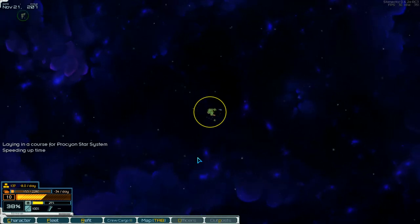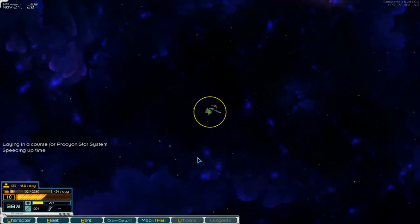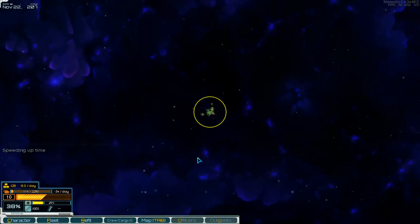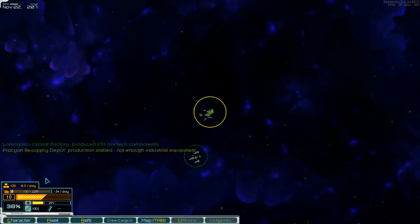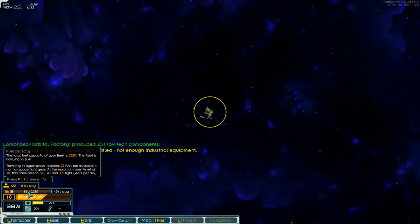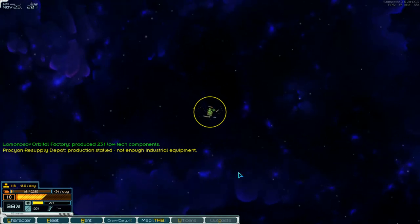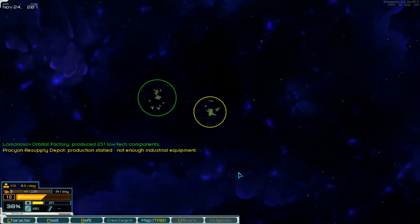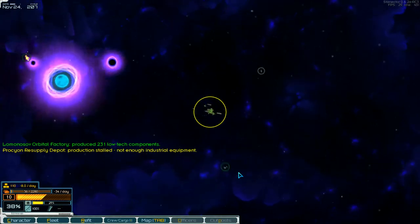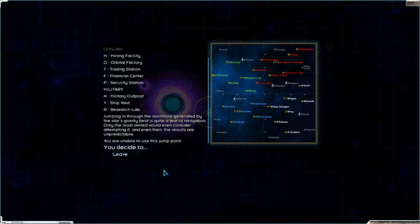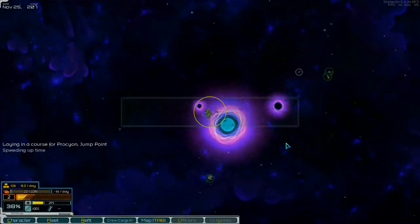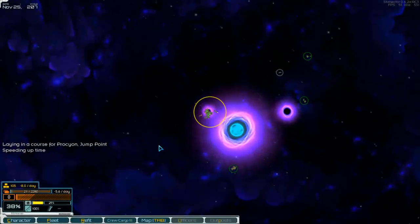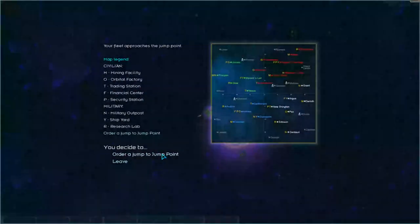On the way. And then running down the zone. There it is. That will work. Let's go into the jump point. Low on fuel. Don't show this again. Order jump point.